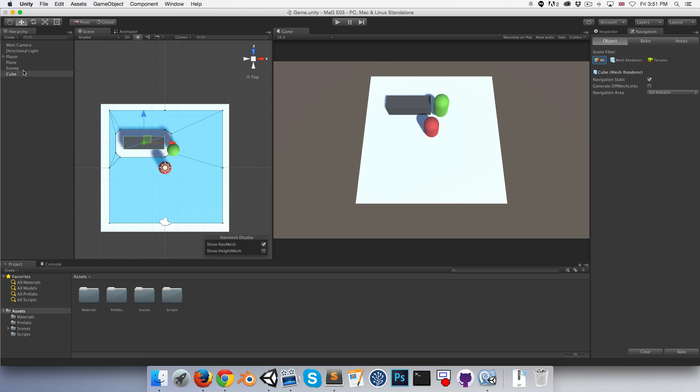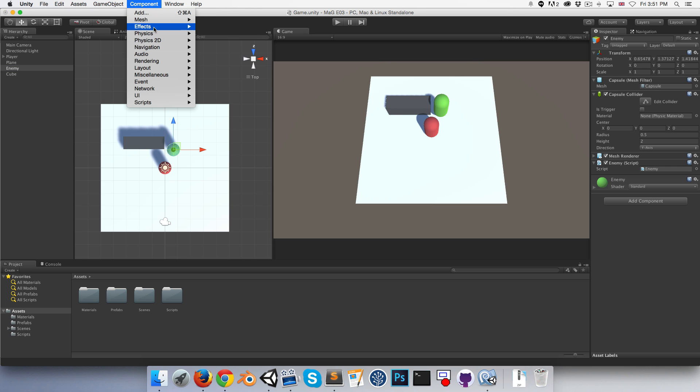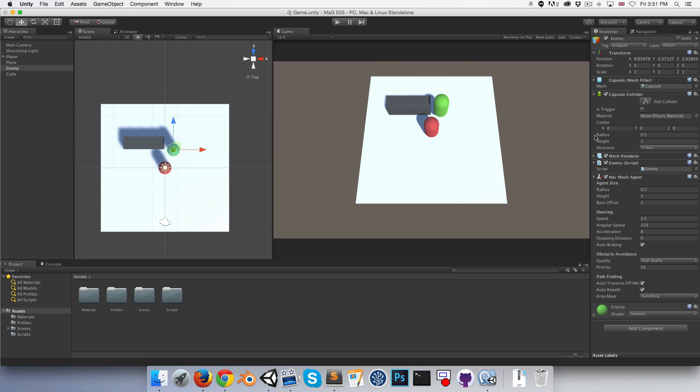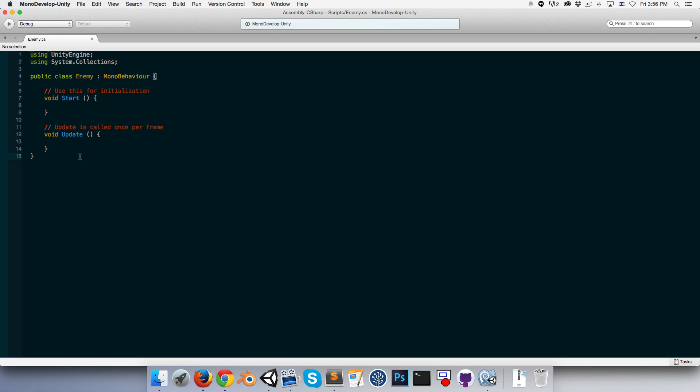Now what we're going to do is go into the enemy and give it a nav mesh agent component. We'll go into our enemy script now.